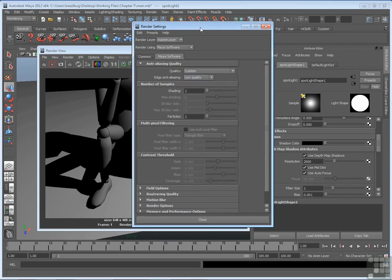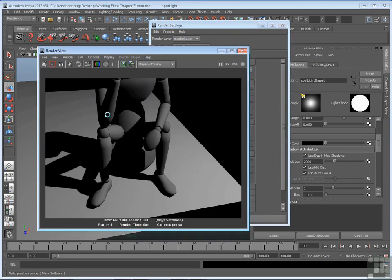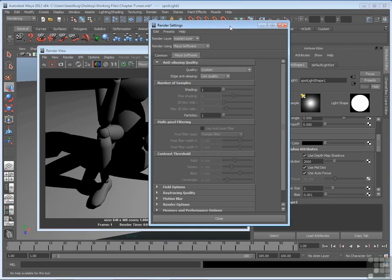Now it's pretty subtle, so I see some minor changes like along the arms and the edge of the plane where they're a little bit rougher. But if you want to make sure that you're getting good quality, what we can do is go to edge anti-aliasing and set that to highest quality.